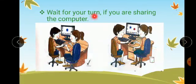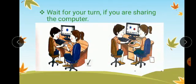Wait for your turn if you are sharing the computer. Whenever in a computer lab you are sharing the computer, you should always wait for your turn.